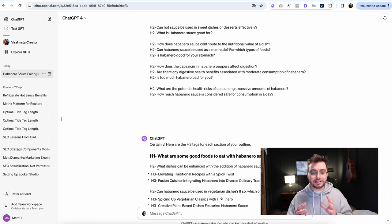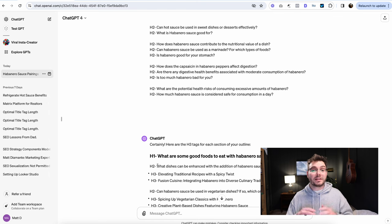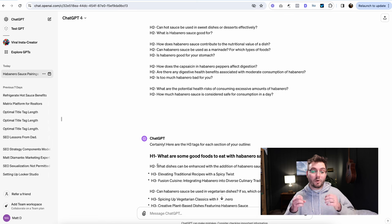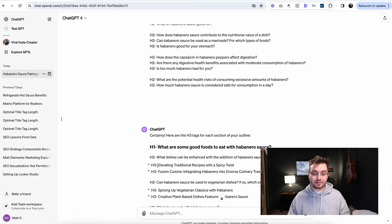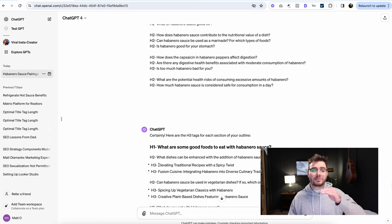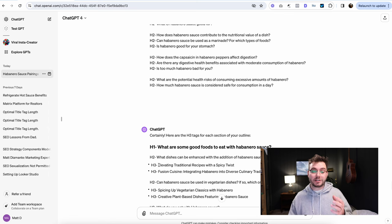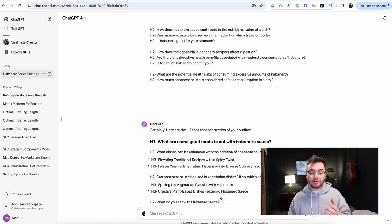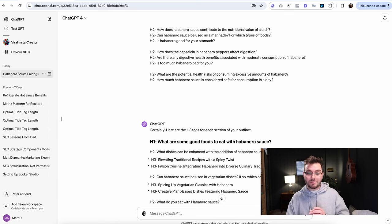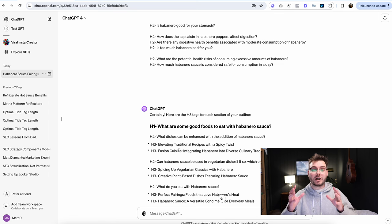So let's just see if these make sense. So the main topic is what are some good foods to eat with habanero sauce? Then the heading two tag, the subtopic is what dishes can be enhanced with the addition of habanero sauce? And then the sub subtopics are elevating traditional recipes with a spicy twist, fusion cuisine, integrating habanero into diverse culinary traditions.